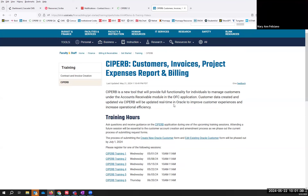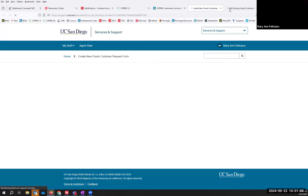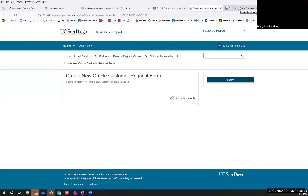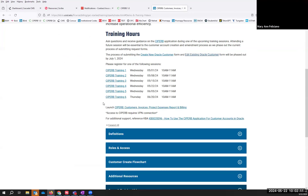Thank you for attending, because the current method of creating and editing customers in Oracle — which would be these two forms right here — will be phased out by July 1st. I strongly urge that everyone request their Cypher roles and start creating and editing their customers so that they'll have practice prior to these two forms being phased out by the beginning of July.